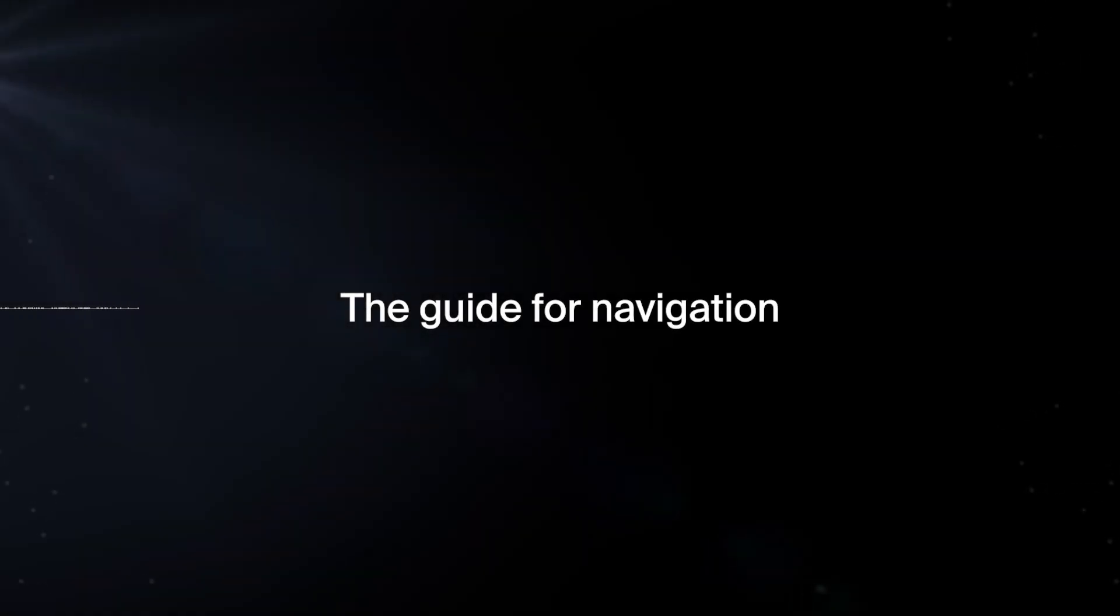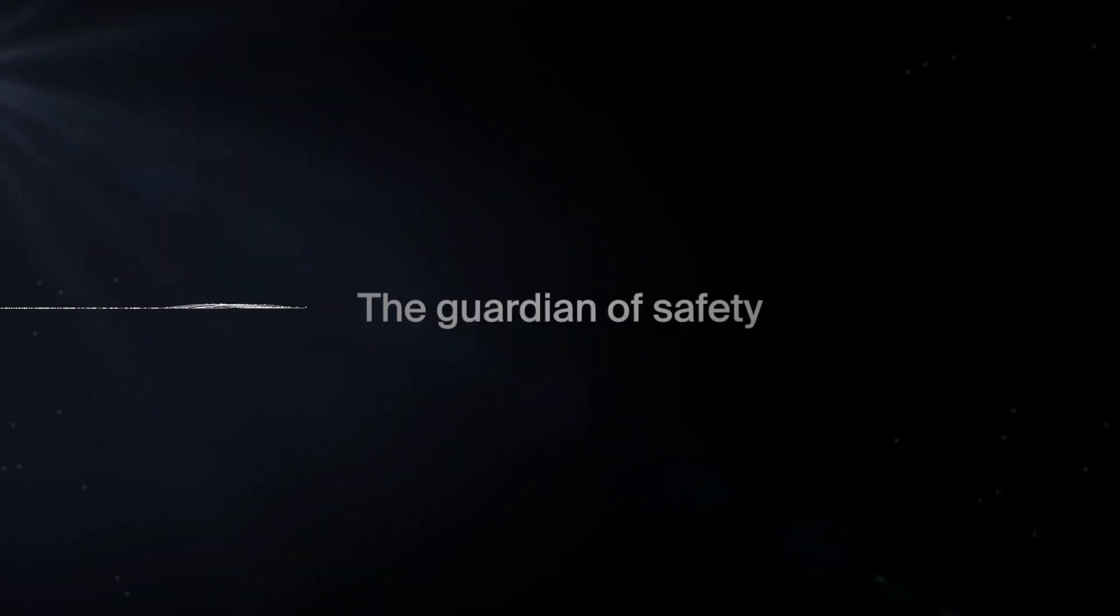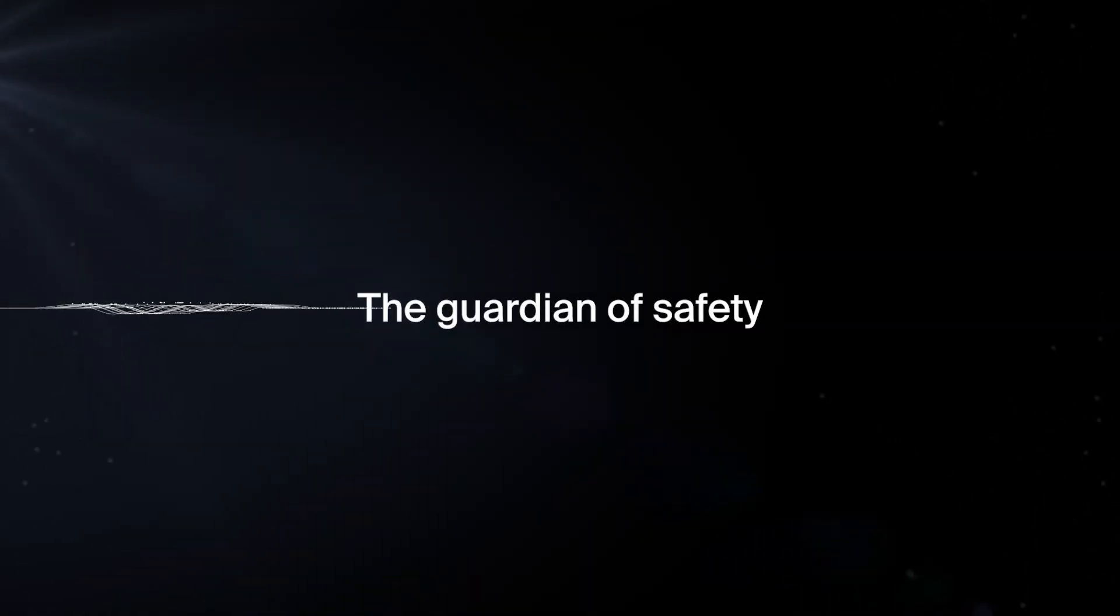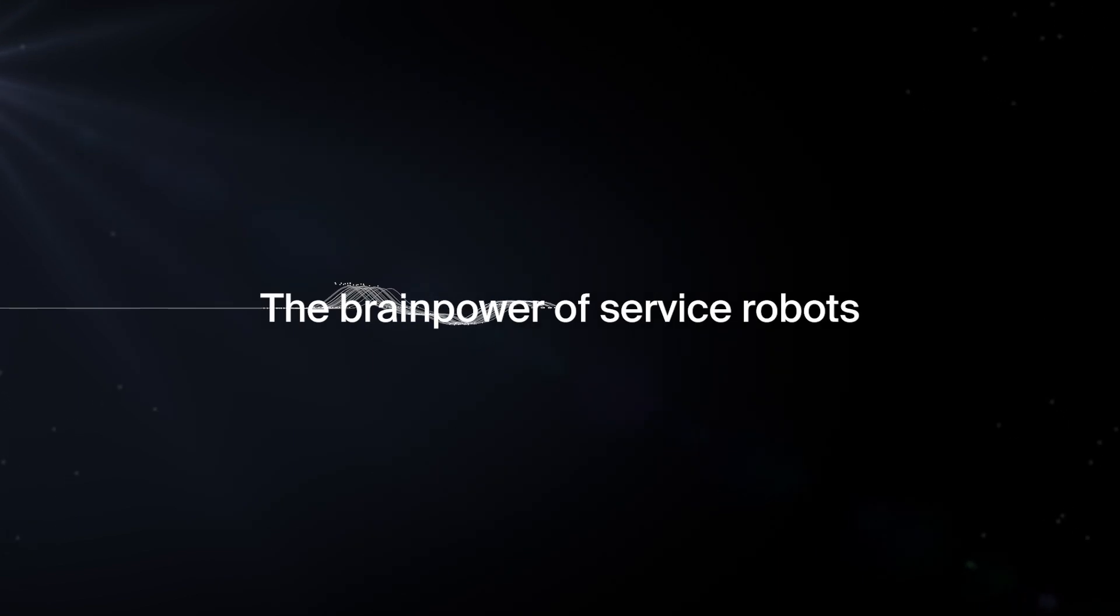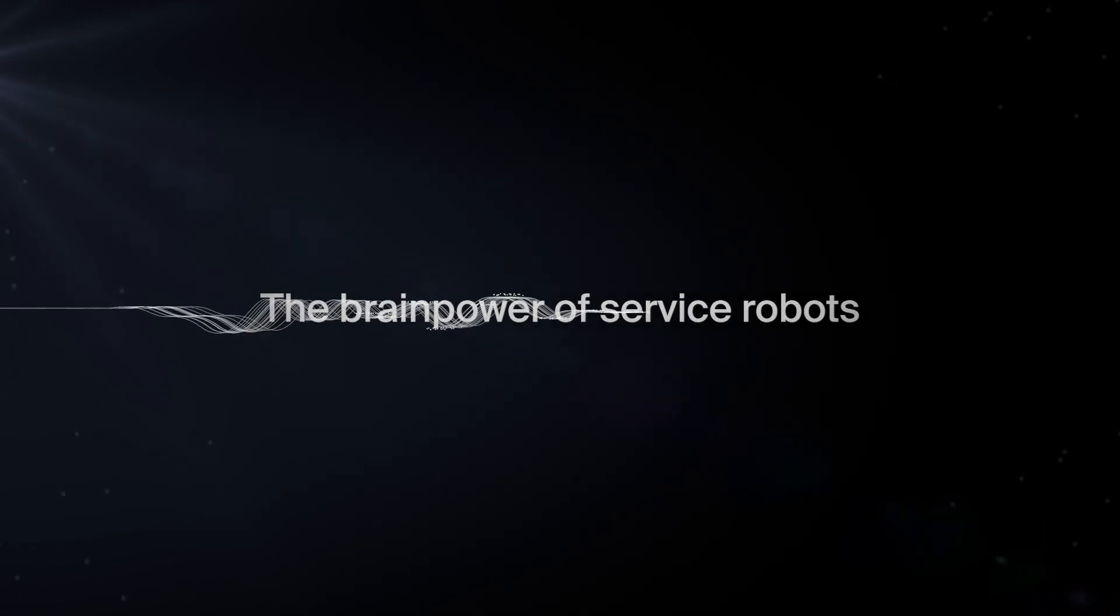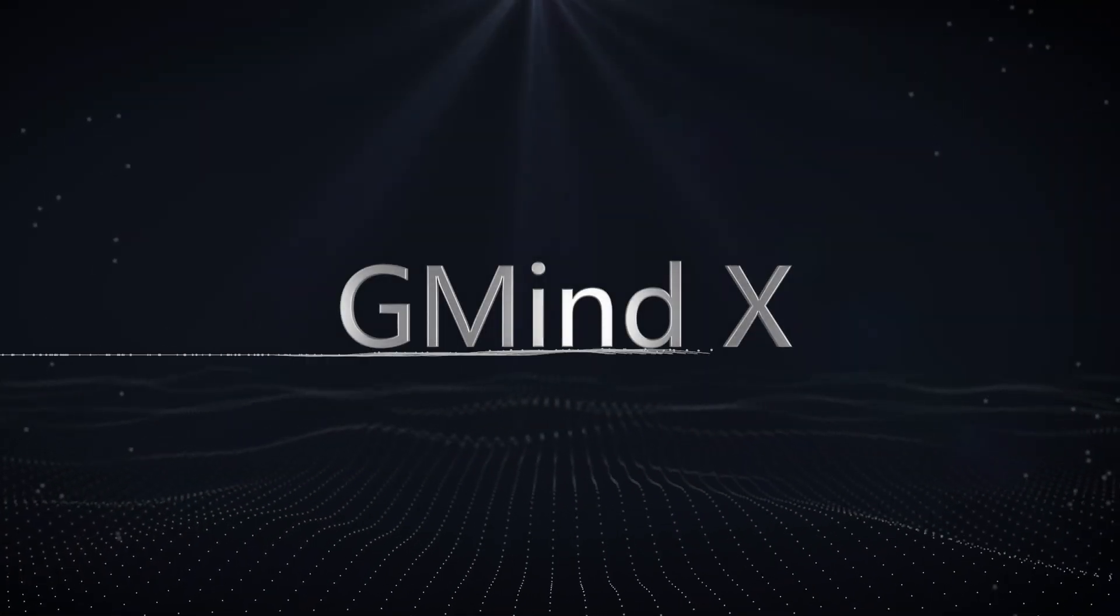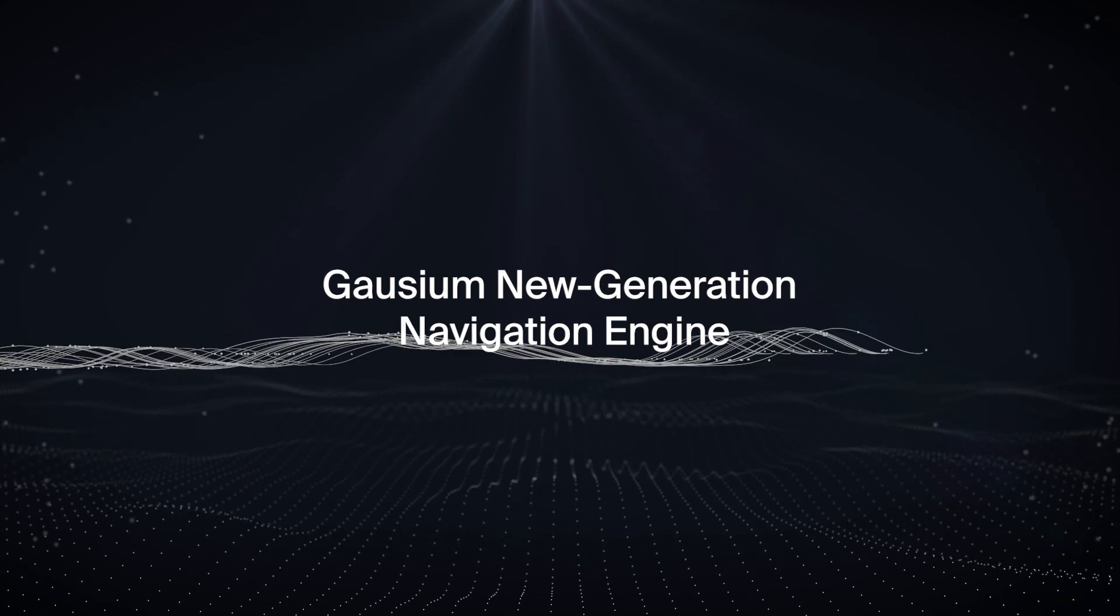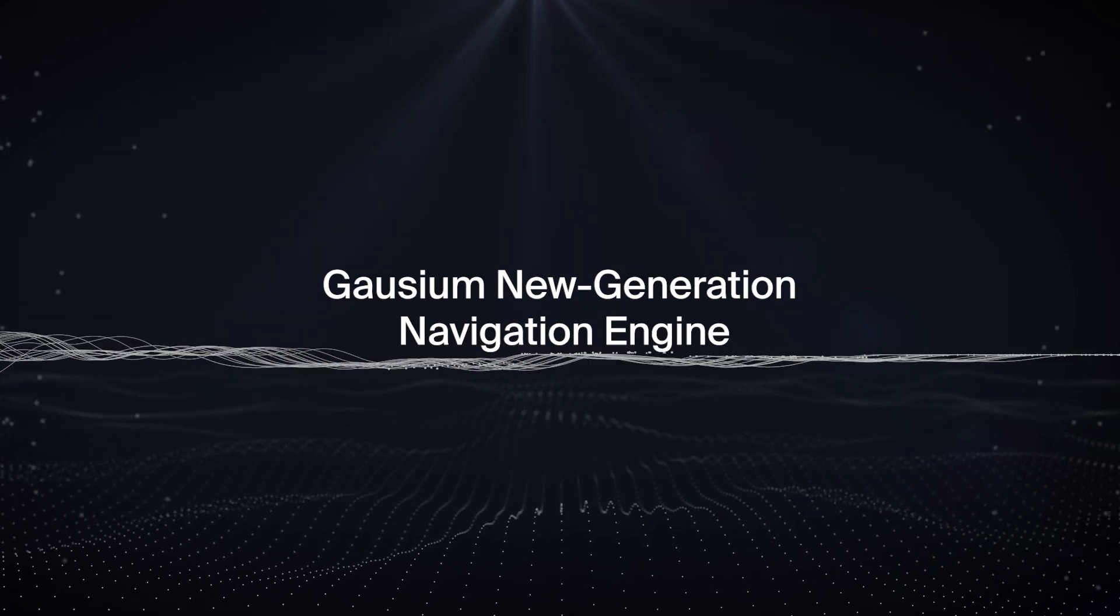The Guide for Navigation. The Guardian of Safety. The Brainpower of Service Robots: G-MindX, Gauzium New Generation Navigation Engine.